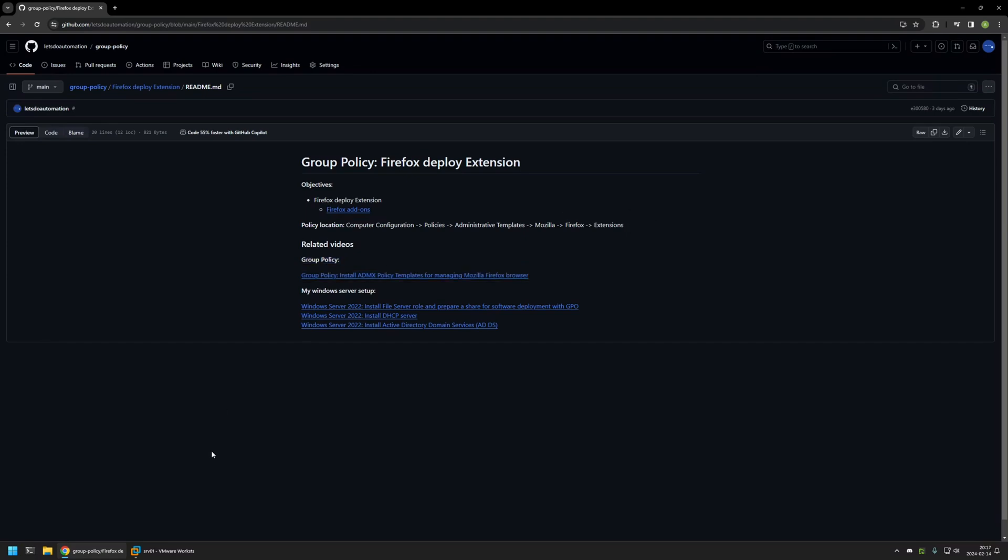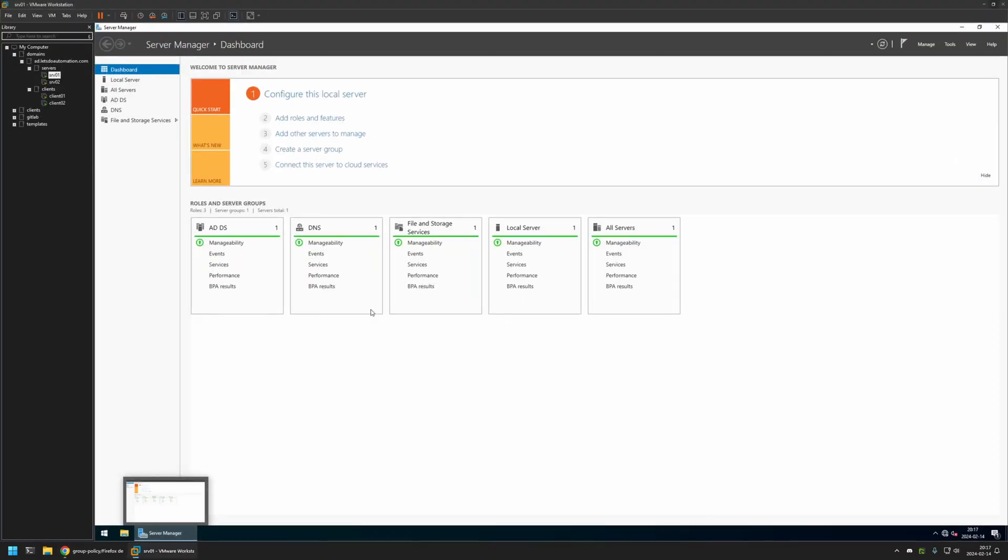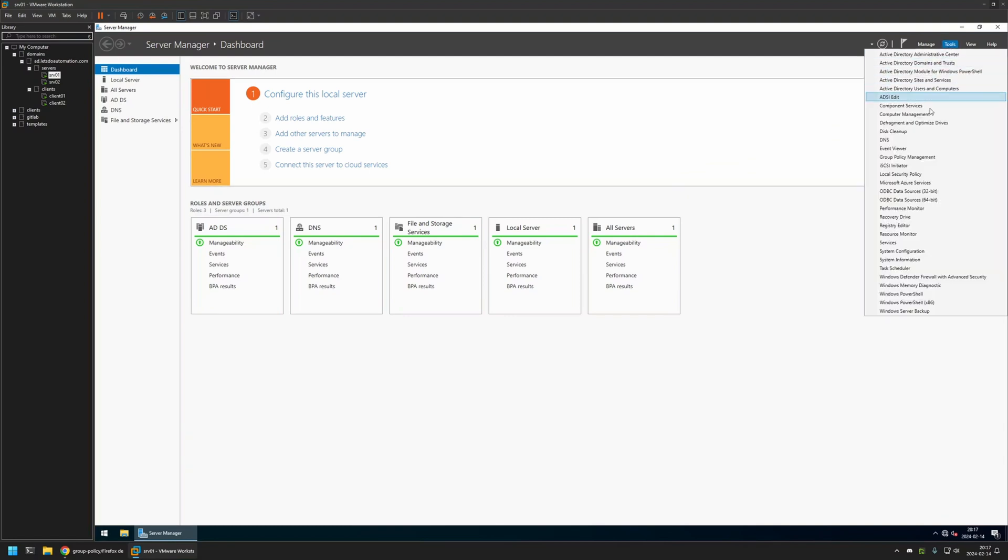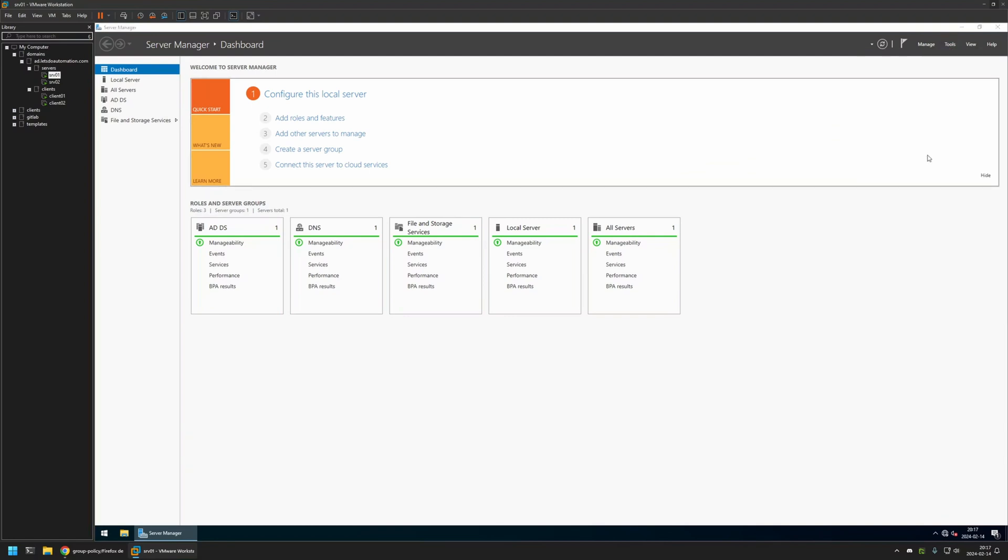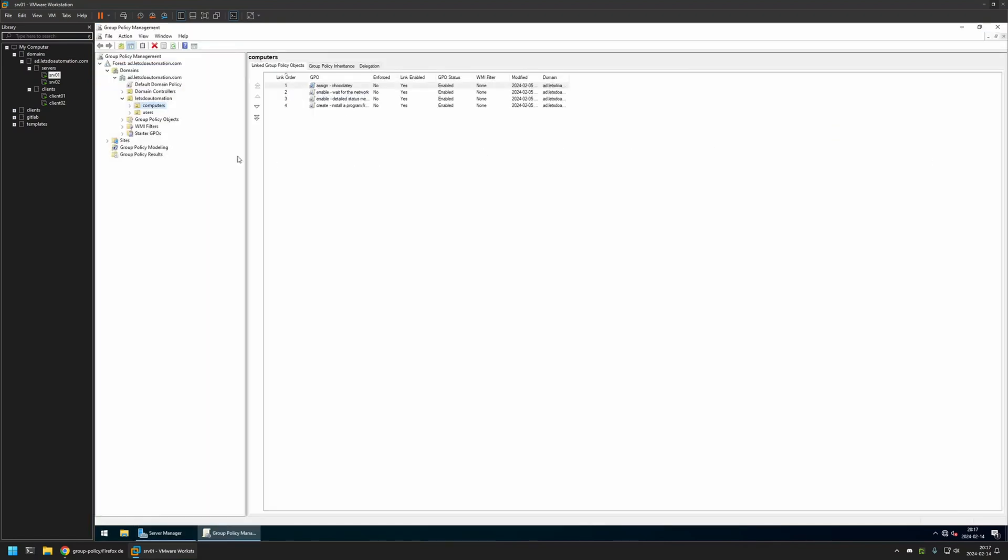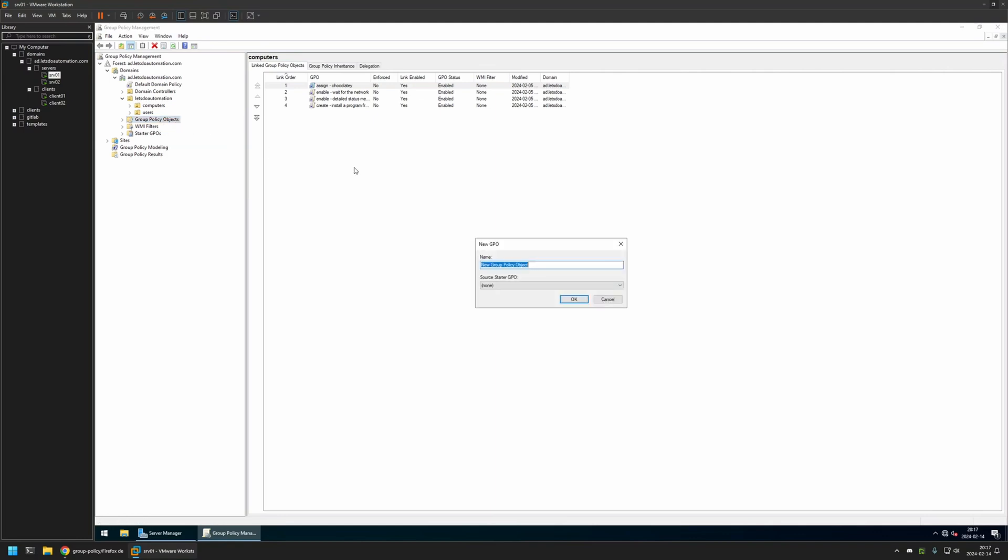I will begin by going to my member workstation where I have my Windows Server environment. Here I will be creating my Group Policy. I'll go to Tools, Group Policy Management, then right-click on Group Policy Objects and select New. I will name the policy Firefox Settings and click OK.